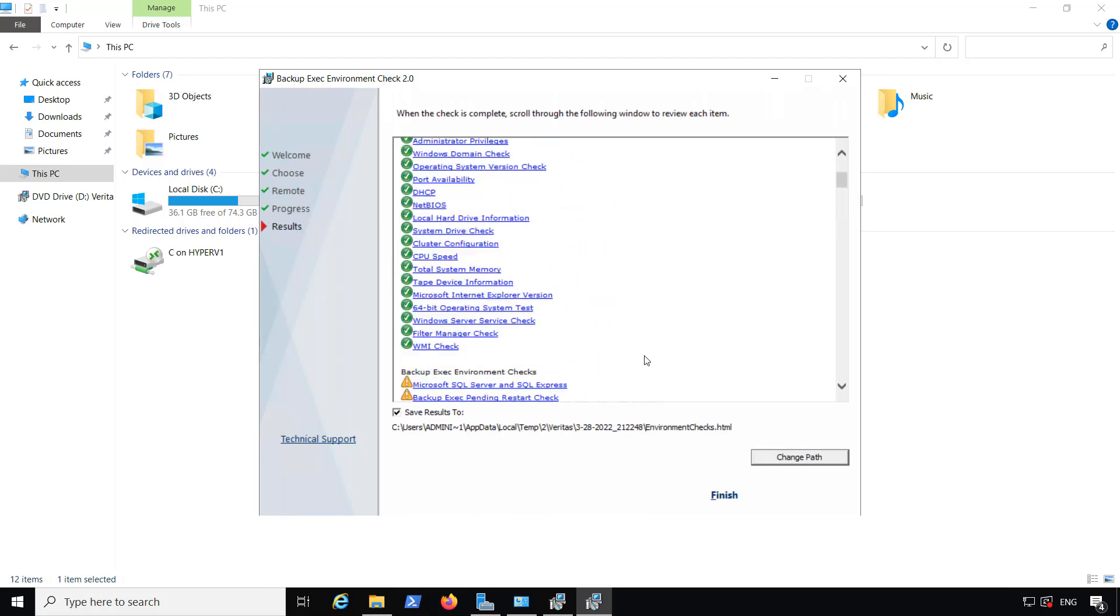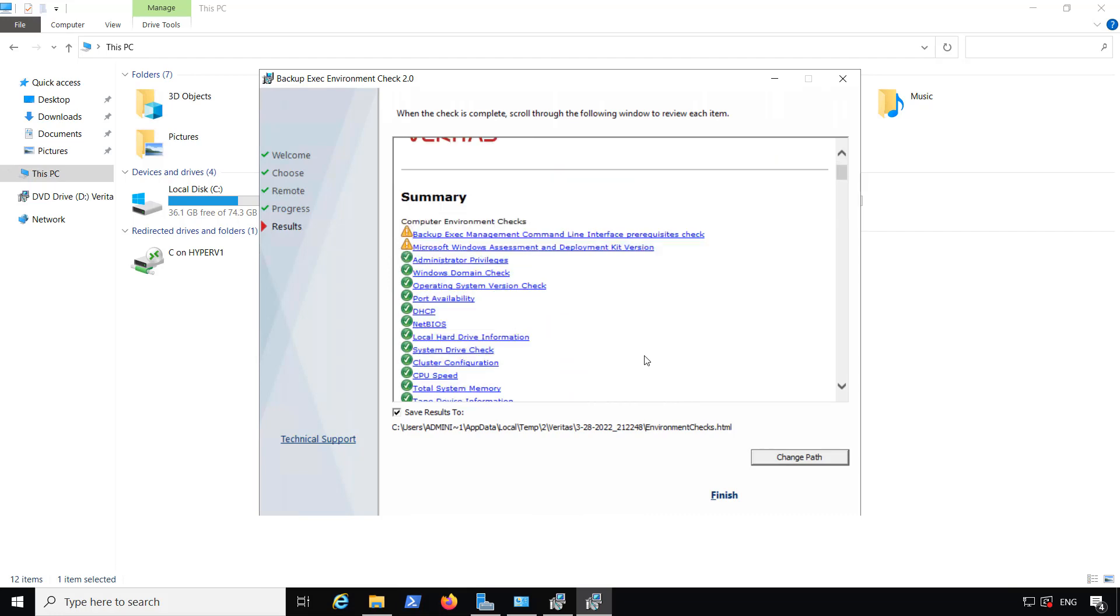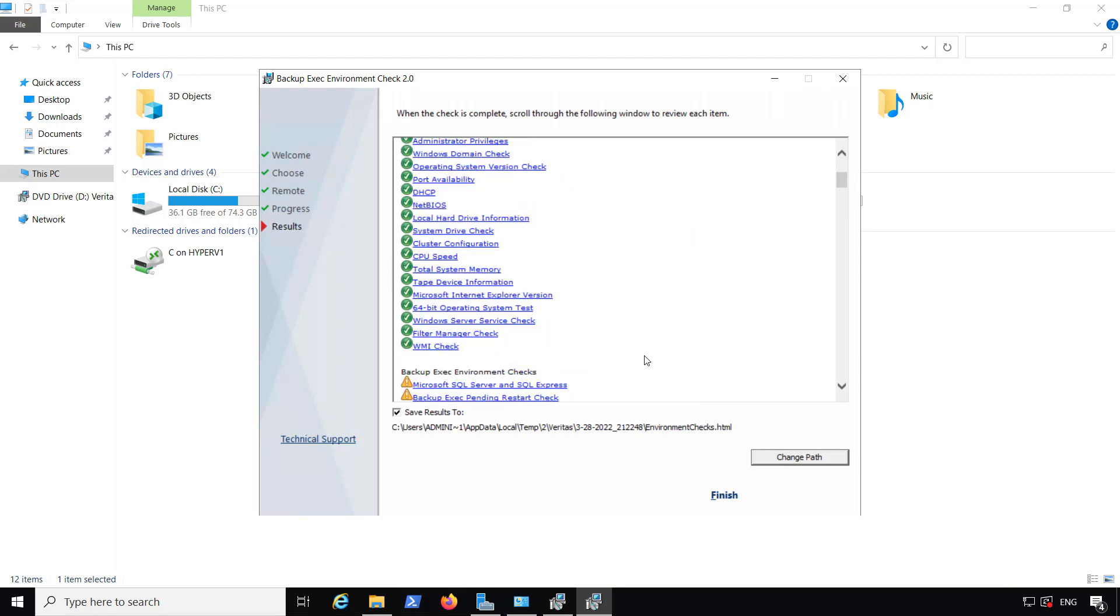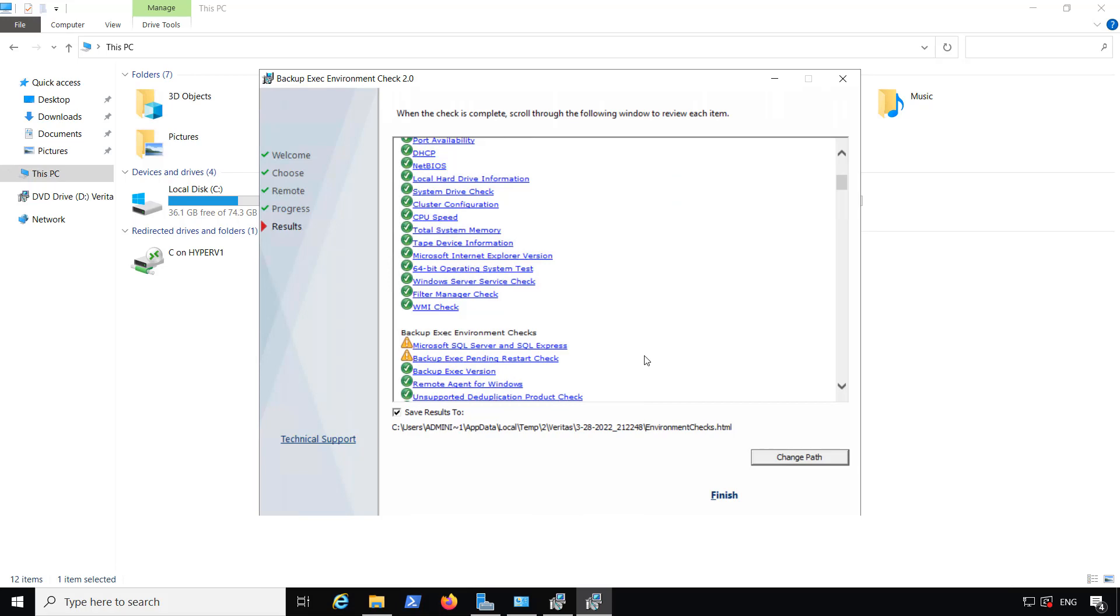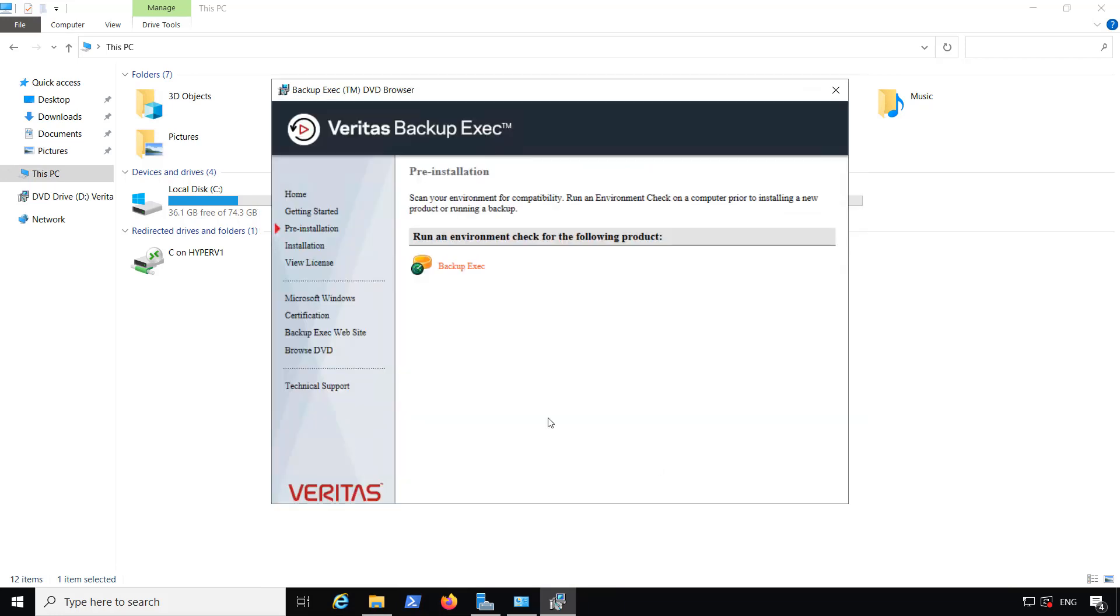If you have some warnings, you can take a look at them to see if they mean anything to you. In my case, it says it doesn't have the SQL Server installed, but that's okay. It'll install what it needs for that. I'll just go ahead and click Finish.